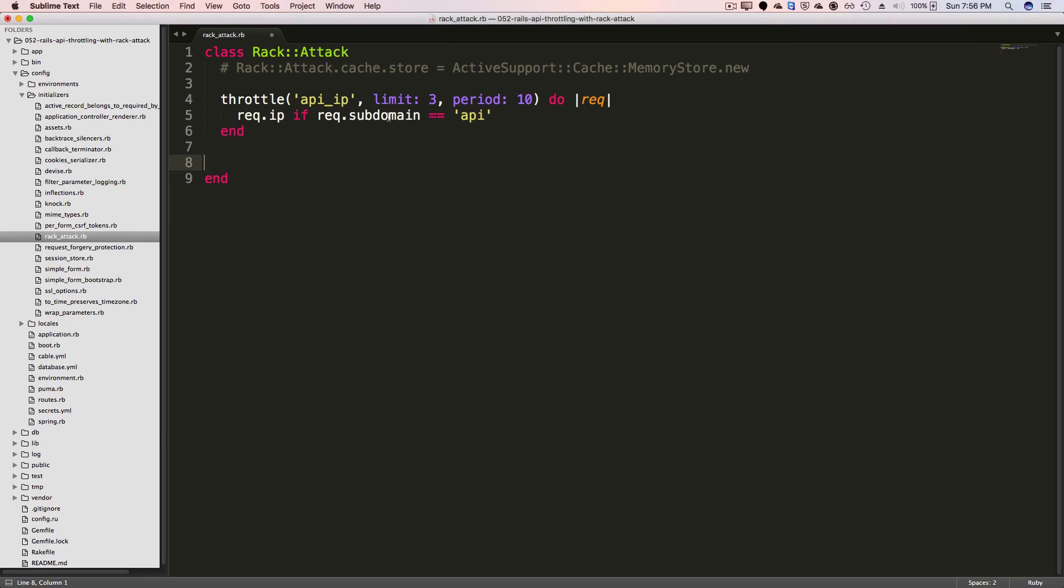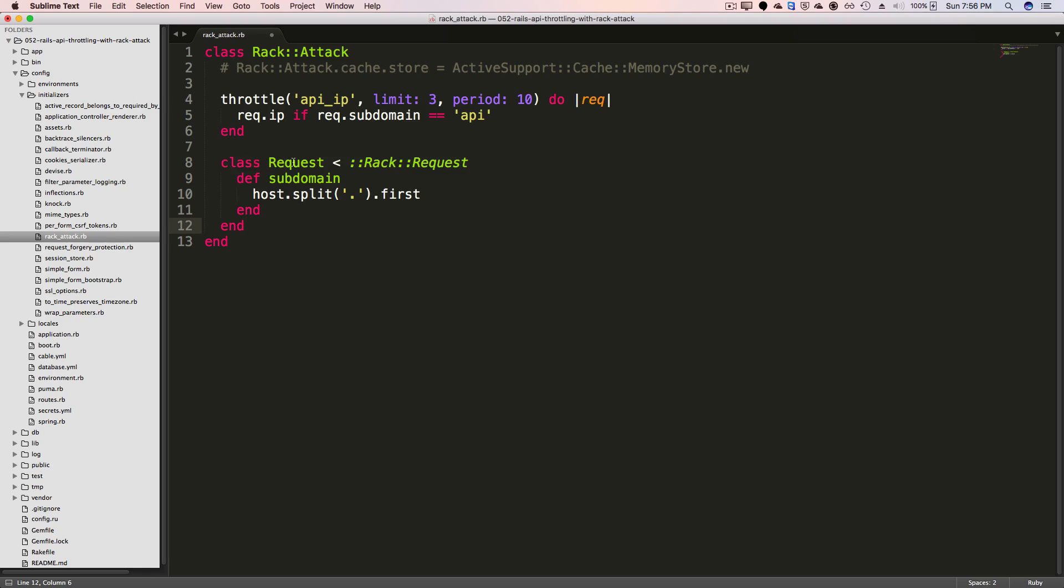To get the subdomain, because it's not part of our RackRequest, you just have access to something like host, which would have the full host name. We can extend the RackAttack with something like this, where we're calling a new class request and we're inheriting from the RackRequest. And then we're defining the subdomain. We're calling in our host splitting at the periods and then calling the first result.